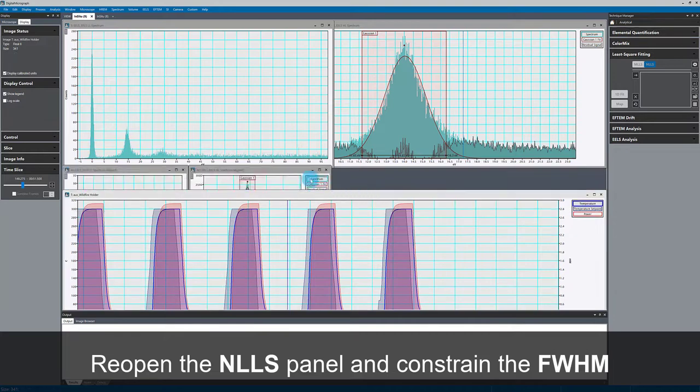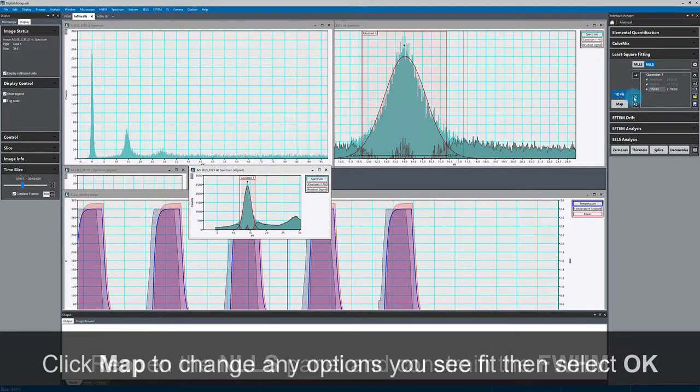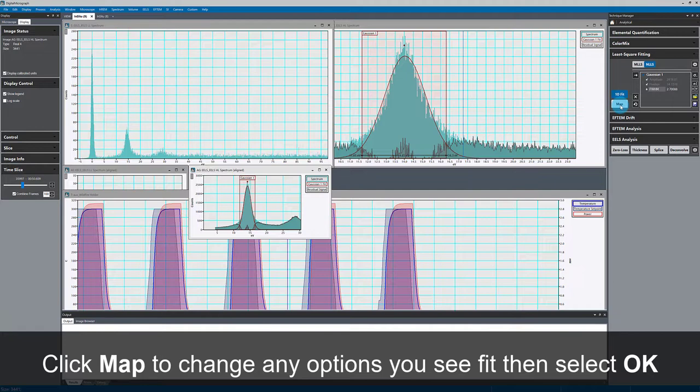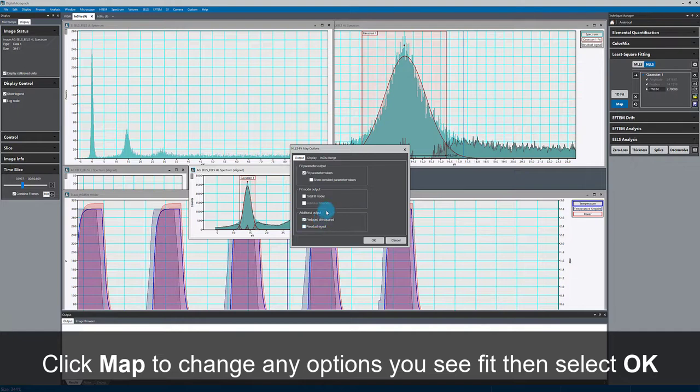Since I'm happy with this fit, I can now apply this very easily to the entire aligned dataset by pressing map. I'll also output the reduced chi squared and all of these other default options are fine.